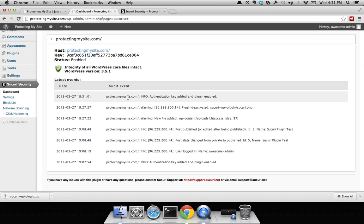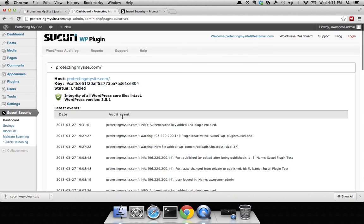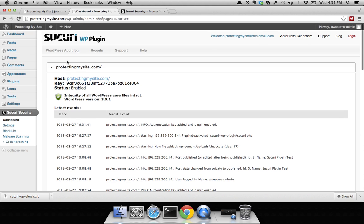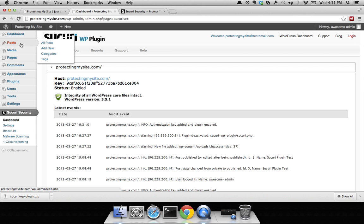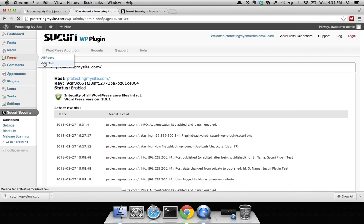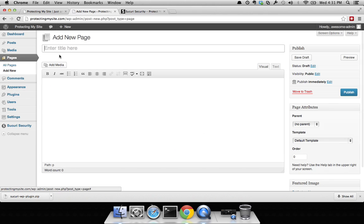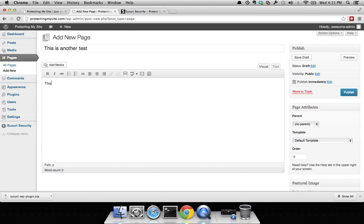For instance, one of the things that you'll notice is you can track and audit what's going on. Say for instance, I want to create a page. I create a new page and I say this is another test.